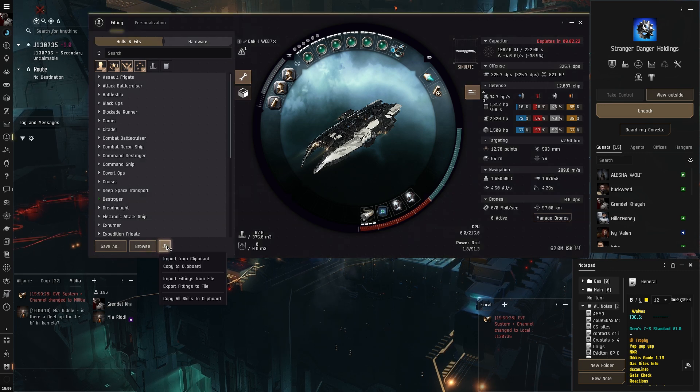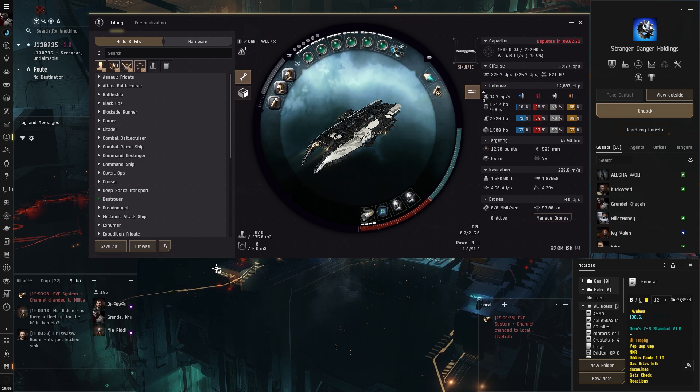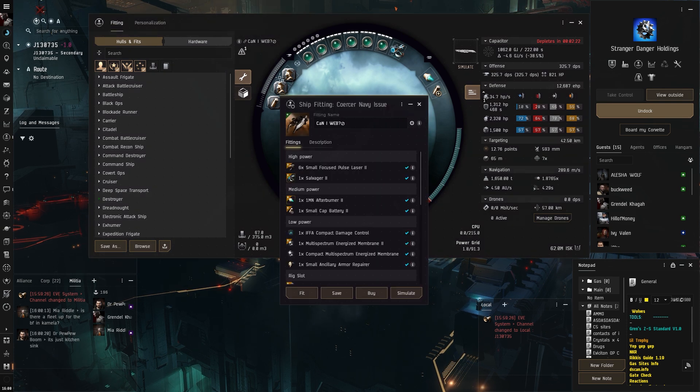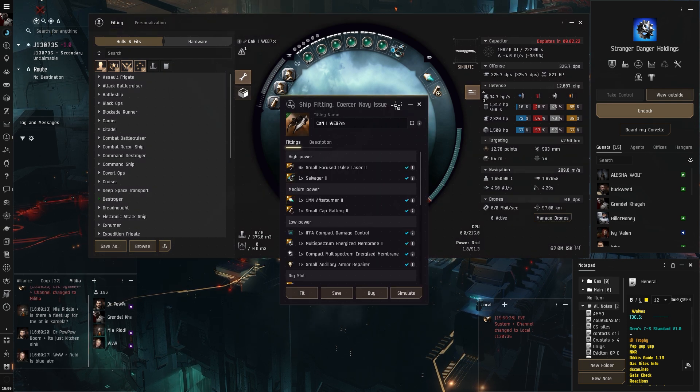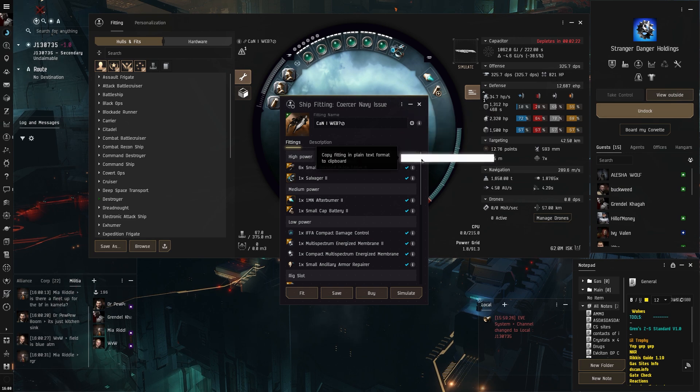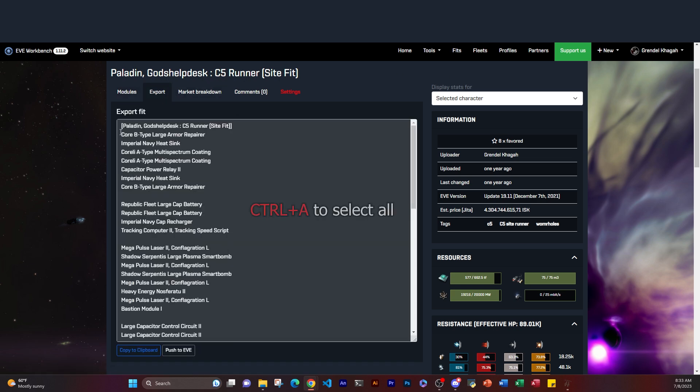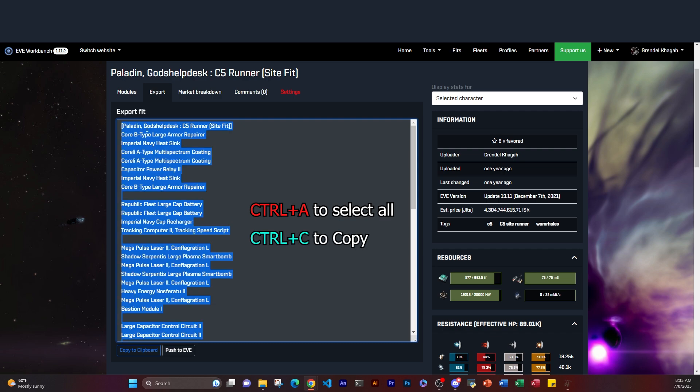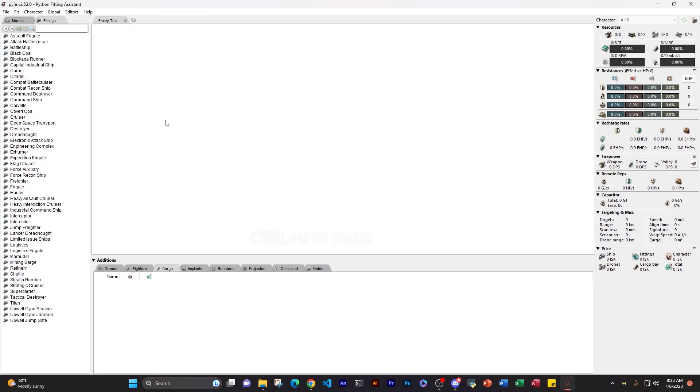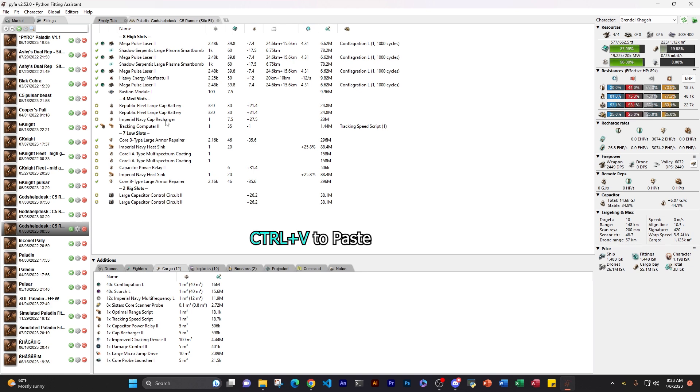You can either go in-game and export it into your clipboard through the fitting management window, or we can go onto something like Eve Workbench, find a fit we like. Here's my God's Help Desk C5 runner fit. We can export it, select all, control C, come into Pyfa.